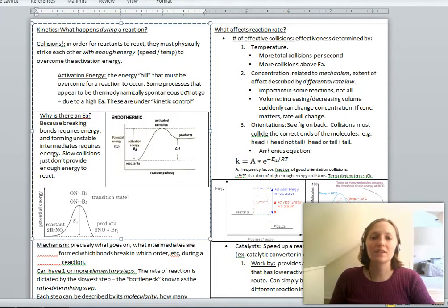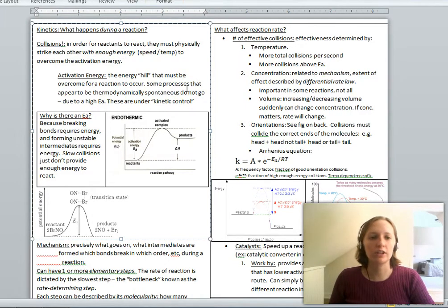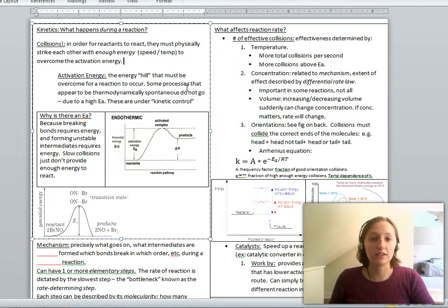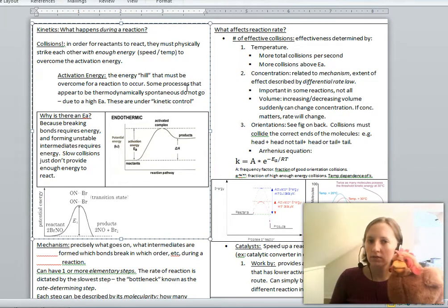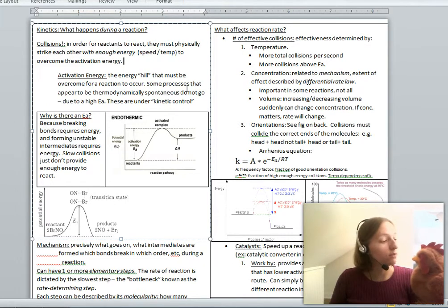Hello, folks. This is my first lecture on kinetics, and today we do not have an assistant, but we do have Henrietta the chicken. Henrietta, we are going to learn about kinetics today.